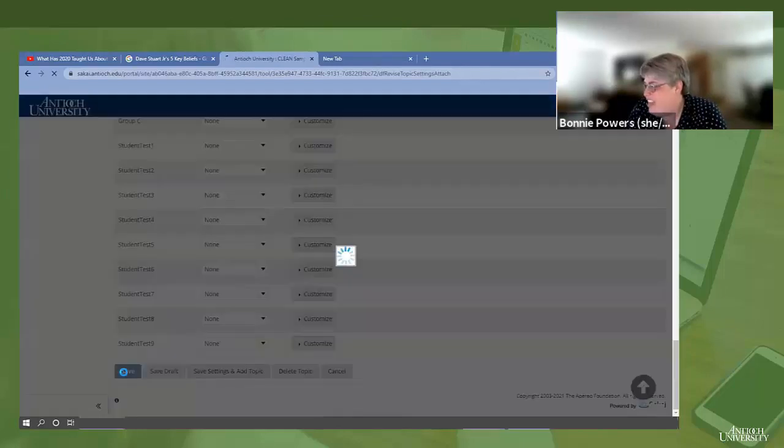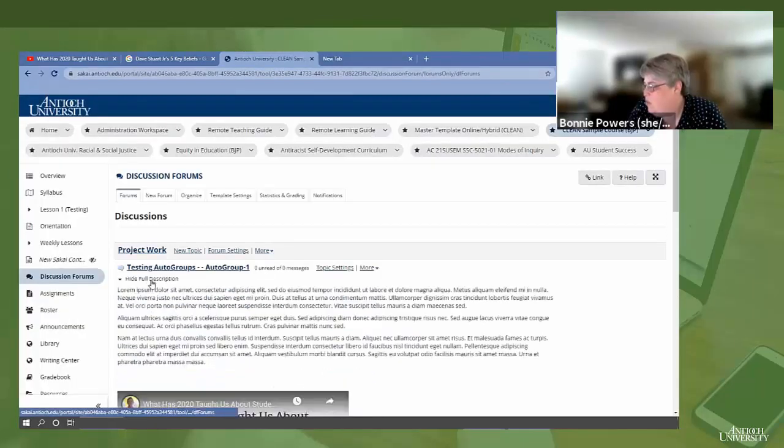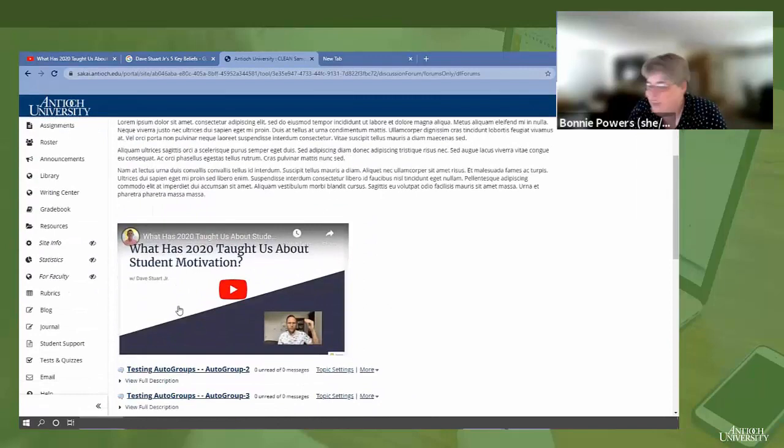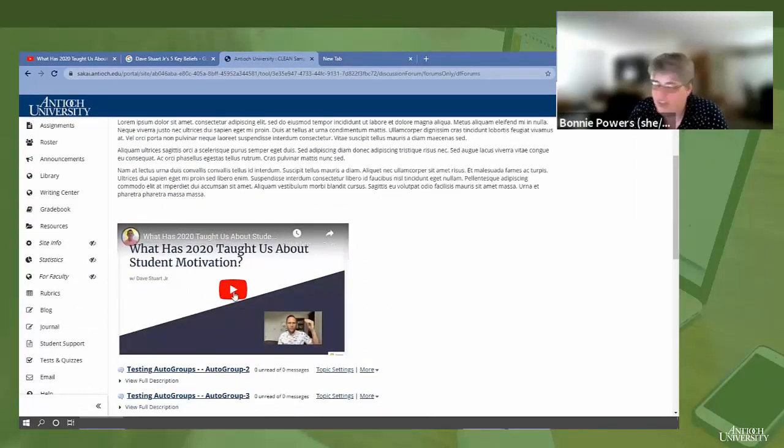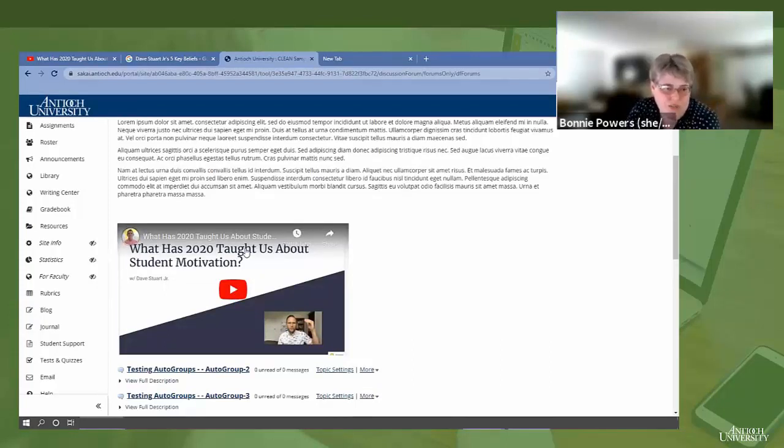You can paste in that embed code and you can leave the source. You will get this little iframe thing until you save it. And then you just hit save. And then when people look at your discussion topic, that video is embedded right there and they can watch it. And then your discussion questions are right there and they can reply.